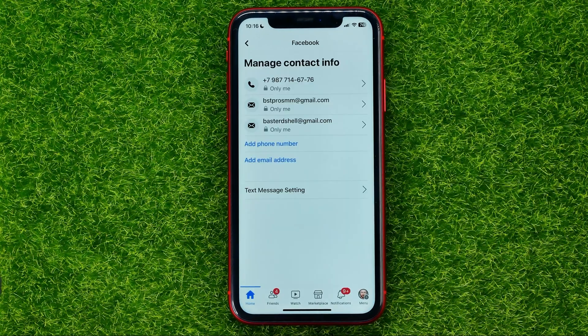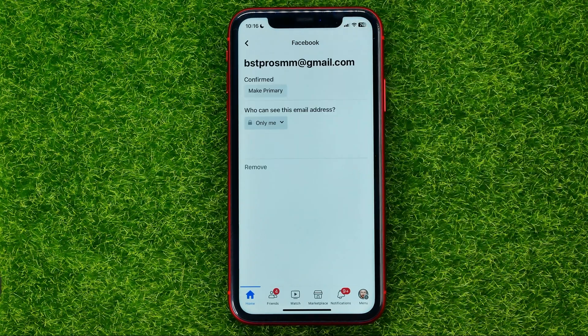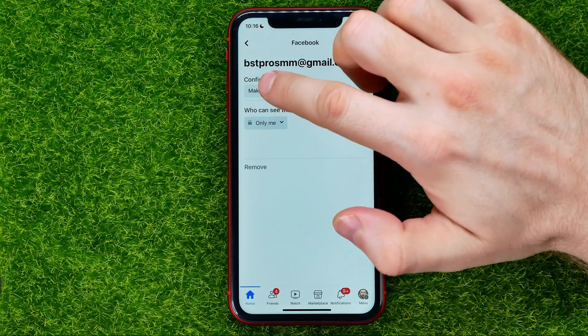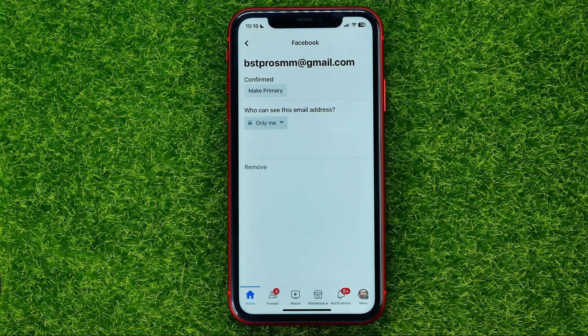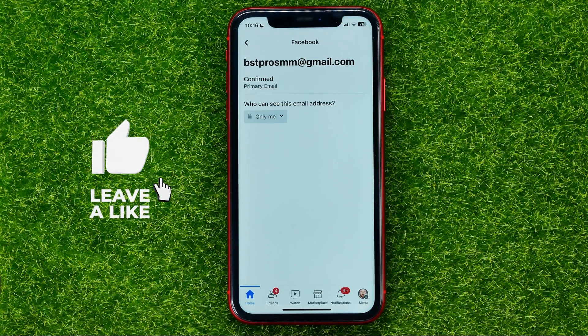Now you can set that new email you just added as primary. Just go into that email and tap where it says 'Make primary'. That's it.